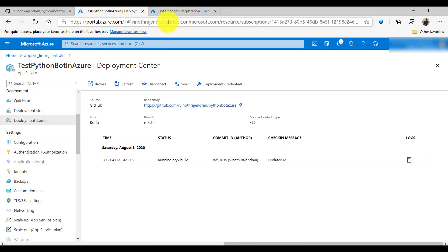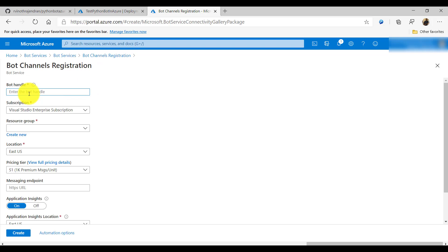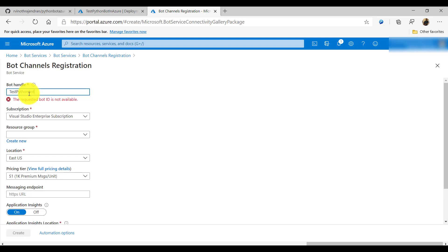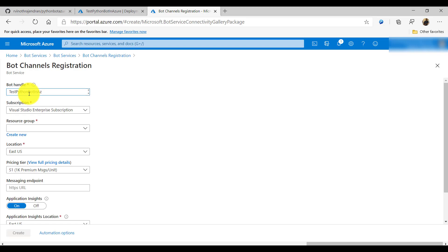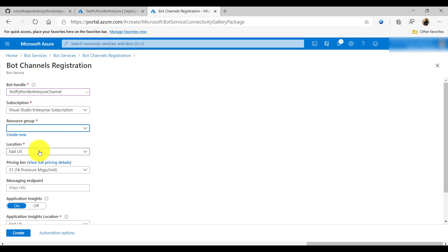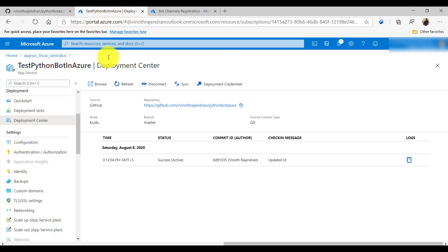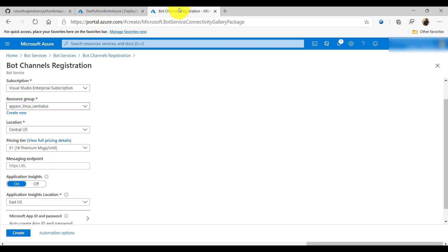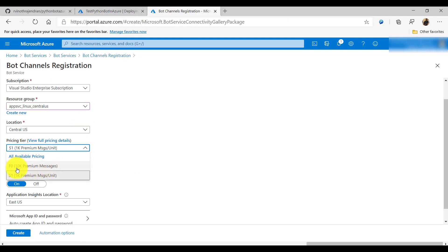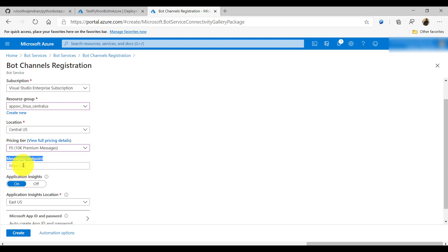For the channel name I'll use 'test python bot in azure'. Select the subscription type and under resource group I'll select the existing Linux one. I'll keep the location as Central US, same as before. For pricing tier, select F0 for testing purposes. The messaging endpoint is very important — this is where I connect to my bot.